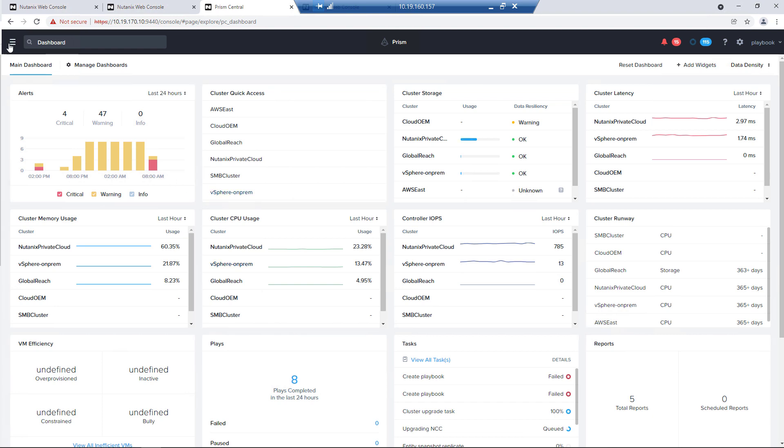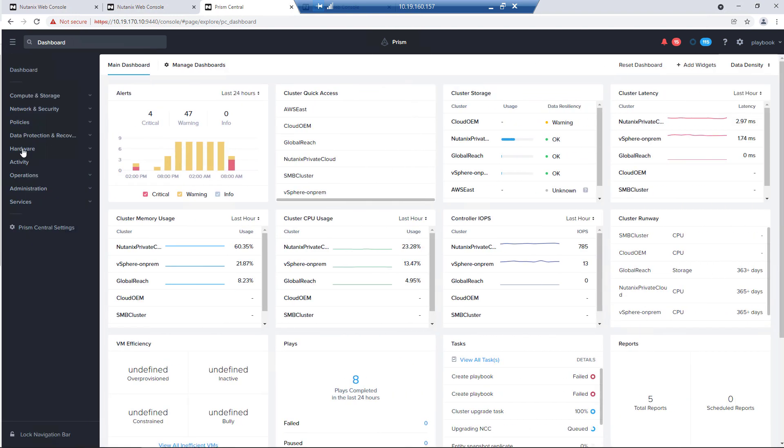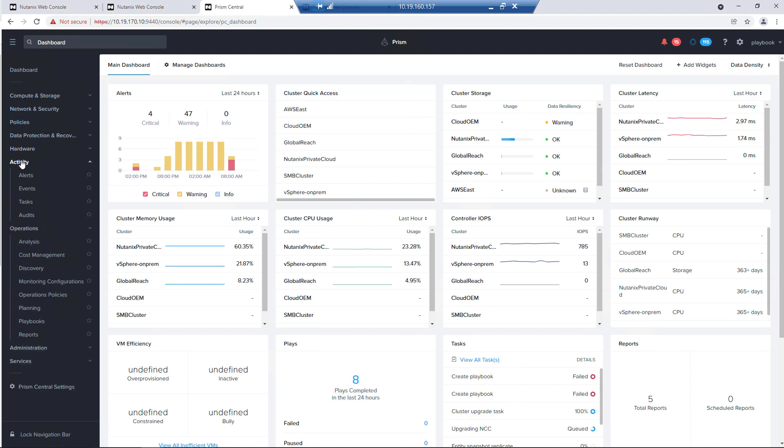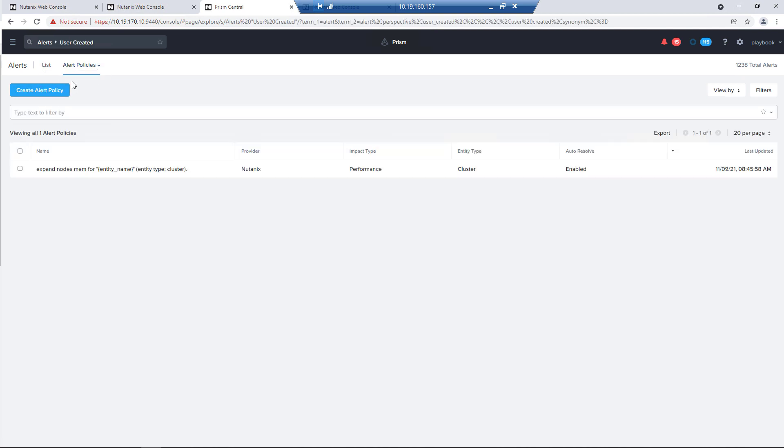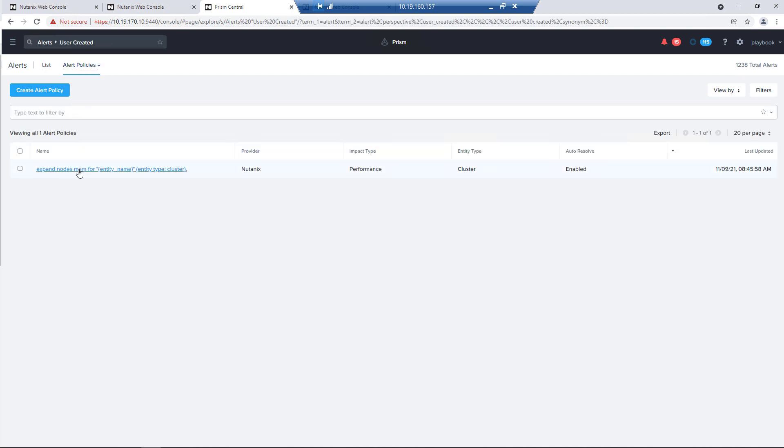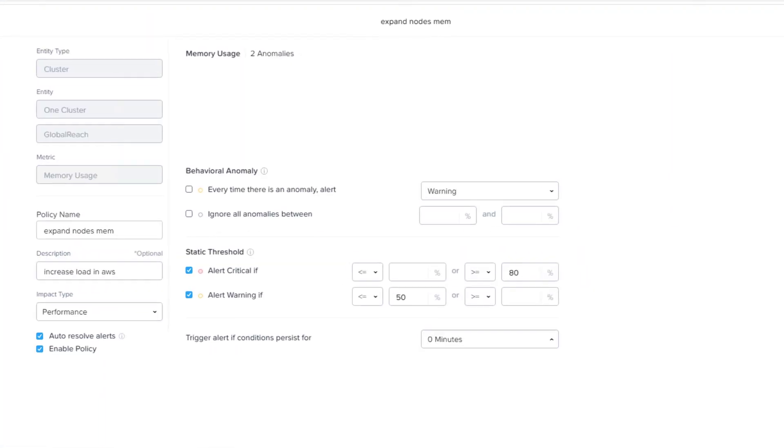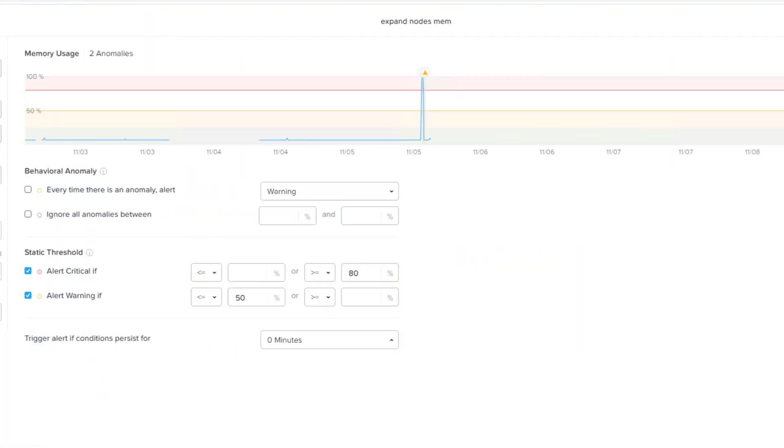Now we're in Prism Central. We have a custom alert and a playbook set up to shrink and expand our cluster. On the alert side, we have a user-defined alert with a critical warning. If the cluster goes above 80%, we'll trigger off that. And if your cluster goes below 50% memory, it's going to shrink the cluster. This is the alert we're using.